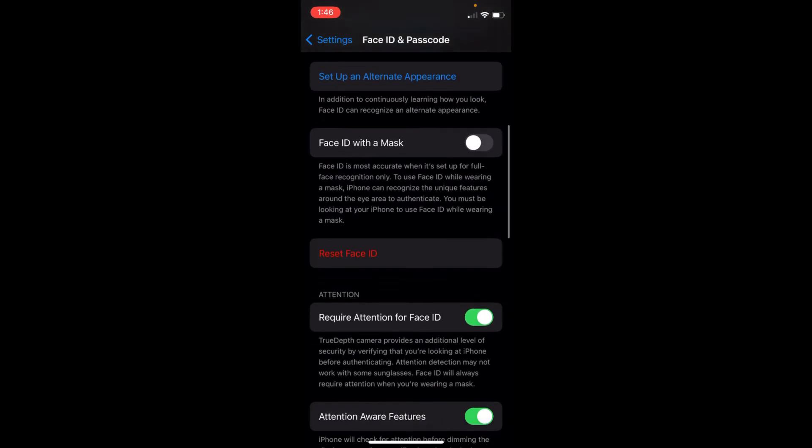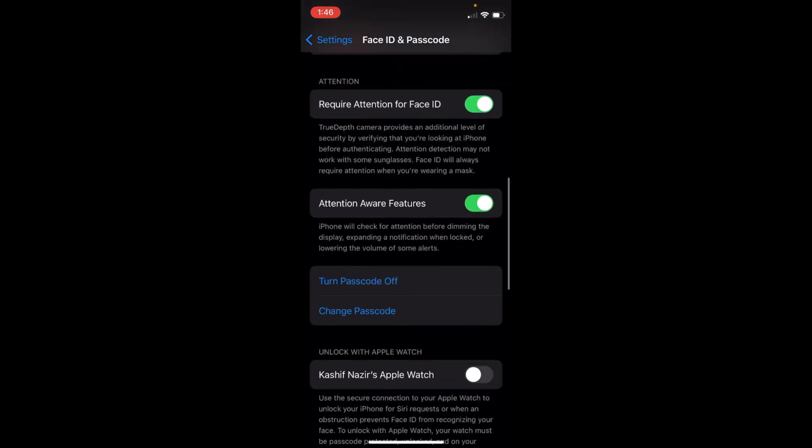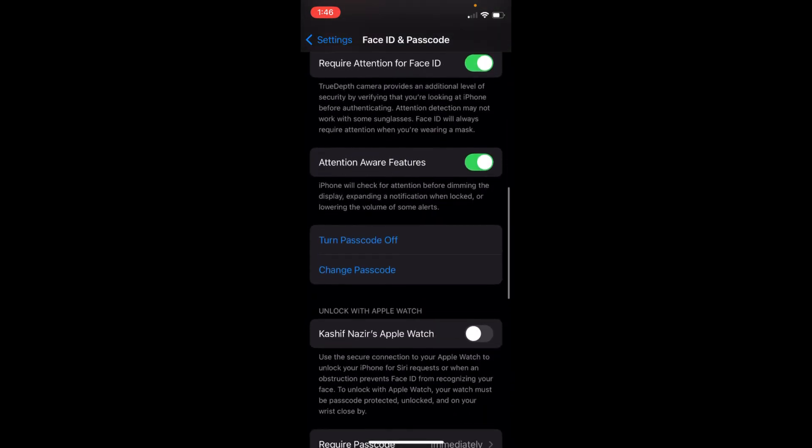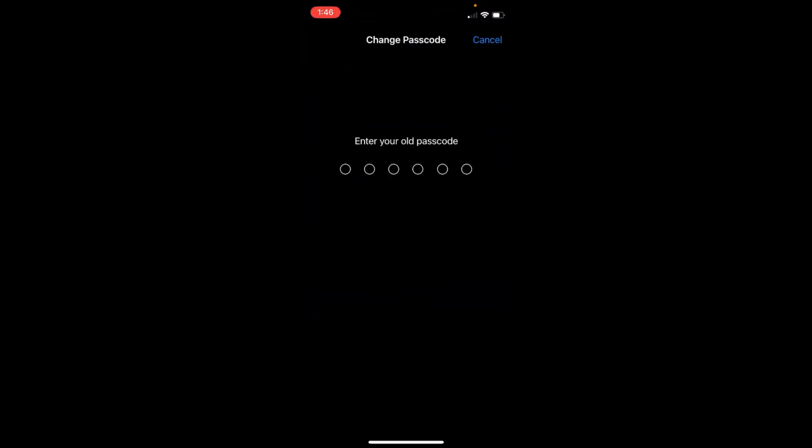Here you can see Change Passcode. Open that up. Again, it will ask you to enter your old passcode. Once you enter your old passcode, it will ask you to enter the new passcode.